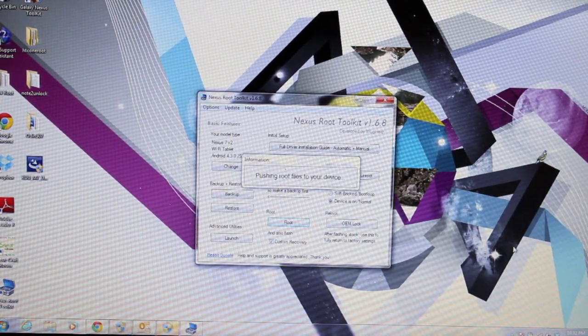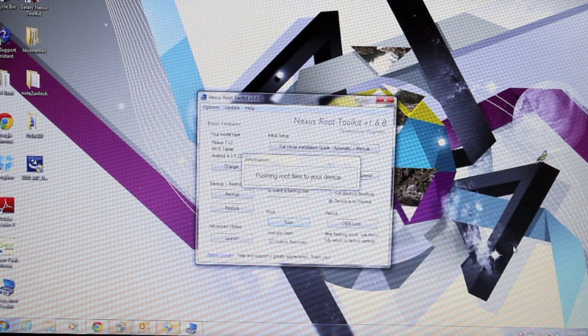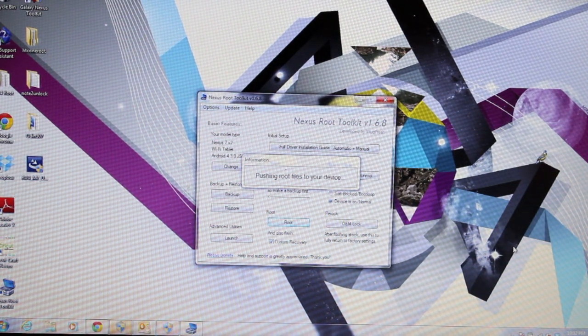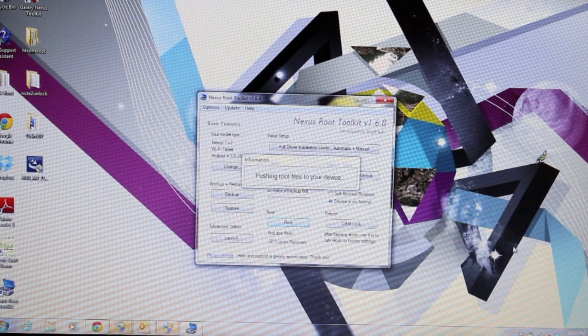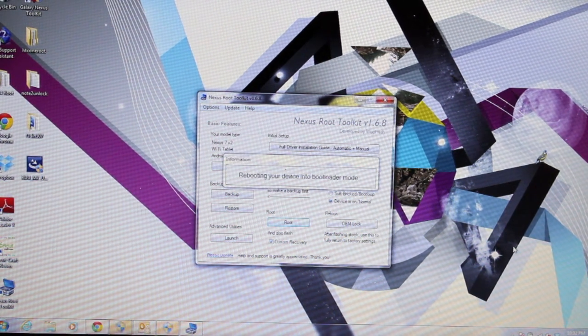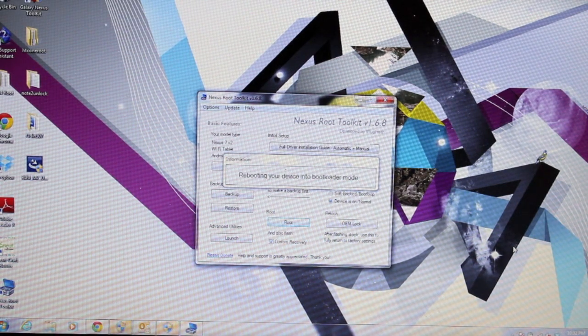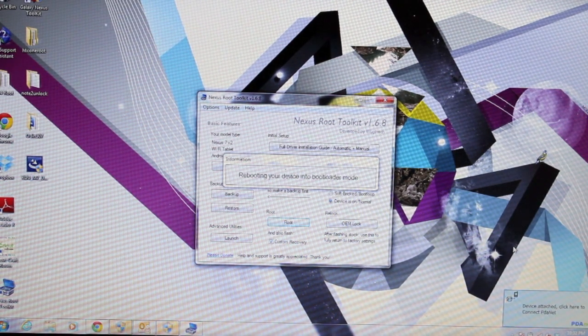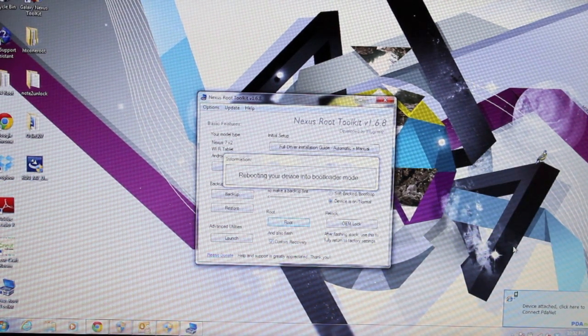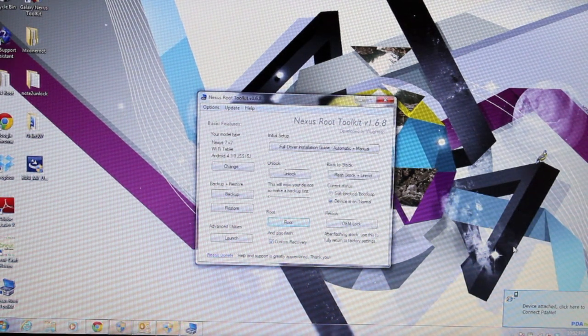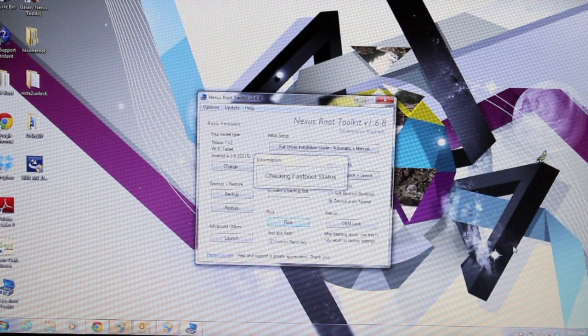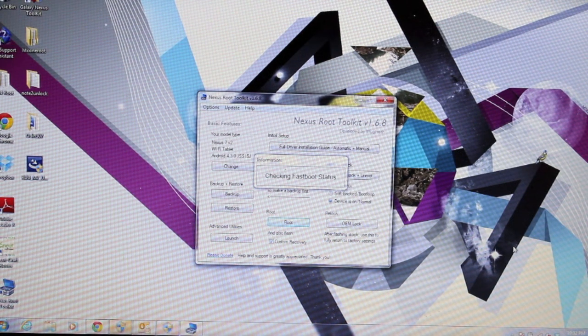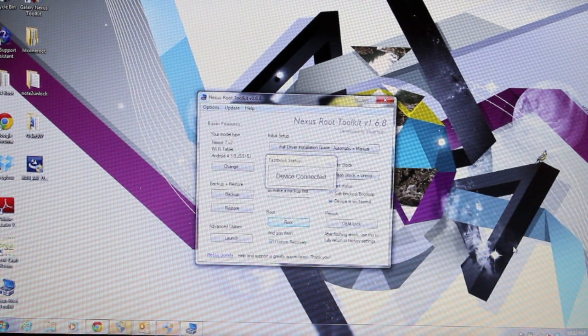The cool thing about Wugfresh Nexus Root Toolkit is it does everything for you. You simply press the root button. Of course, it does have the built-in messages to warn you of what can happen to your device when you do things like root and install custom recovery. But other than that, it is basically a one-click method for unlocking the bootloader and rooting your device. It couldn't be any easier than this. A big shout-out to Wugfresh for creating such an awesome toolkit.